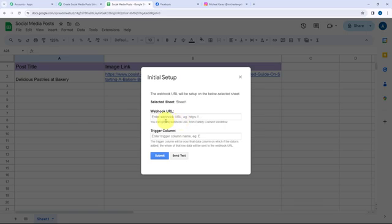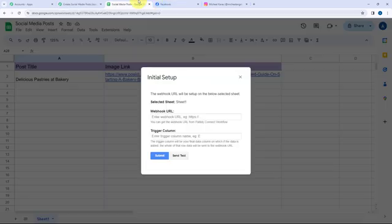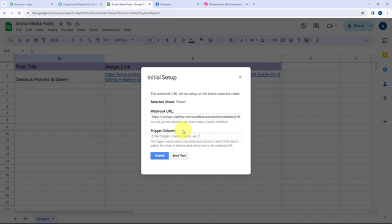Moving to the webhook URL and the trigger column — from Pabbly Connect I'll copy the webhook URL and paste it here. The trigger column is the final data column; when data is added to it, the whole row data is sent to Pabbly Connect. Here column B is my final column, so B will be my trigger column. After entering the webhook URL and trigger column, I click Submit. The setup has been configured successfully.